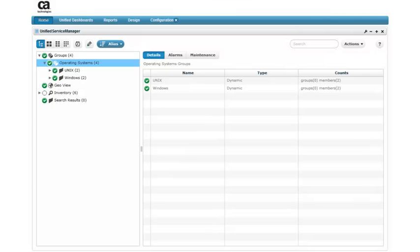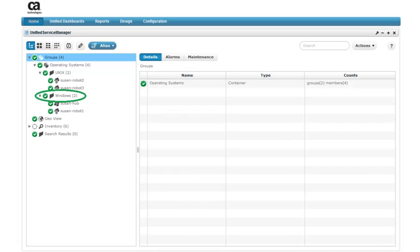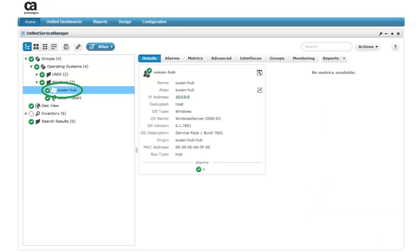We begin the configuration task in Unified Service Manager. Here we've expanded the pre-configured groups so we can see the member devices within each group. We can create configuration profiles at the group level or the device level.